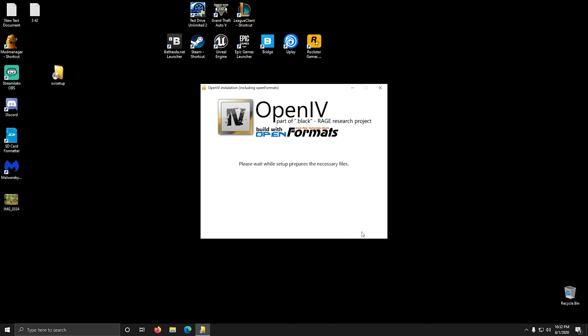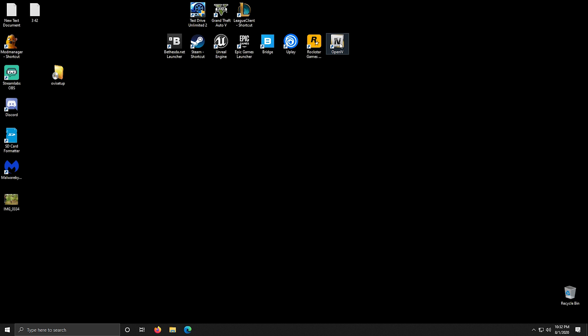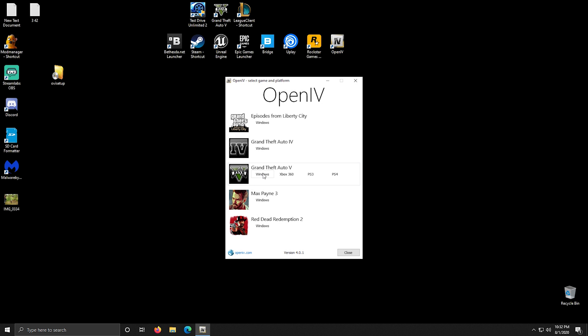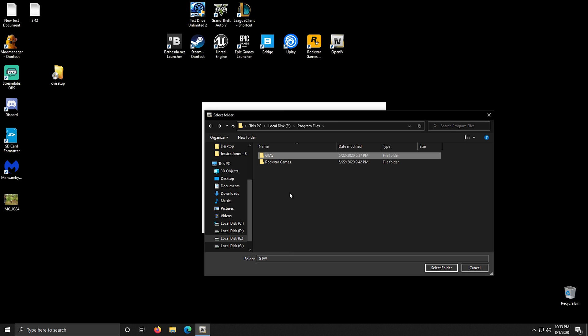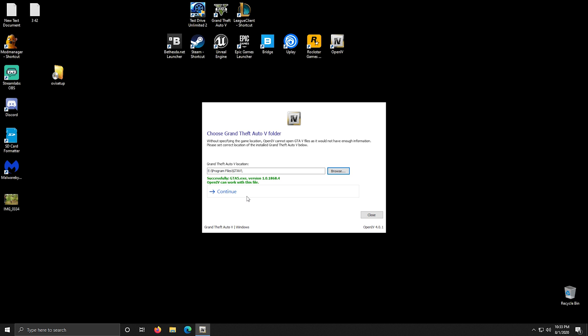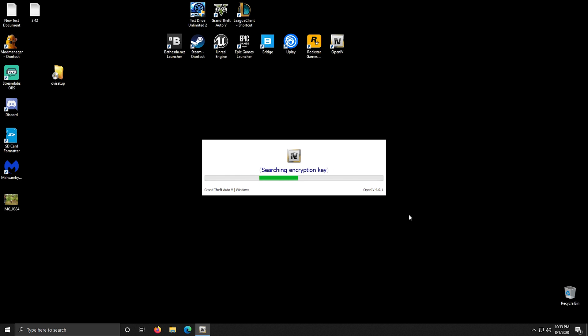After you have downloaded everything we can start installing. First, install WinRAR or 7zip depending on which one you downloaded. Then install OpenIV and when it finishes installing, open it and select GTA 5 for Windows. Then find where your GTA 5 installation is located and select the folder, then press the select folder button. After that press continue and wait for it to find the encryption key - this may take several minutes depending on your machine speed.